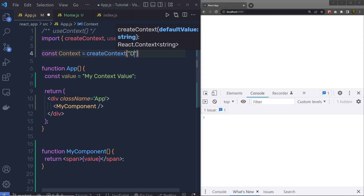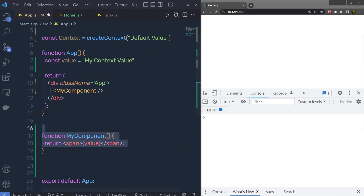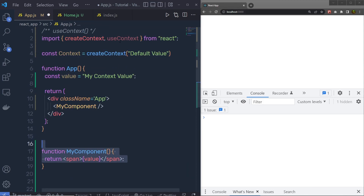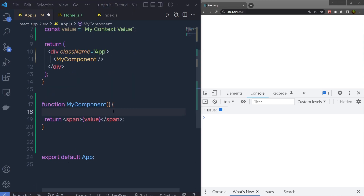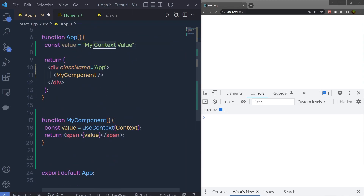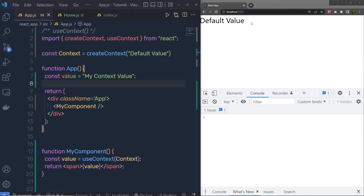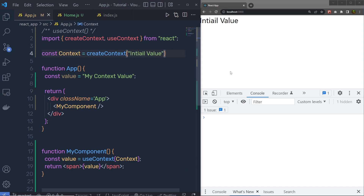Just after that, you specify your default value. I am going to pass here a default value — you can pass any value here. Just after that, you call this context inside your myComponent using the useContext hook. You call: const value = useContext, and then pass this context value to myComponent. Inside createContext, we have this string default value. If I save the changes, I'm going to get this default value as a response. If I change this to 'initial value', then I am going to have that value displayed.